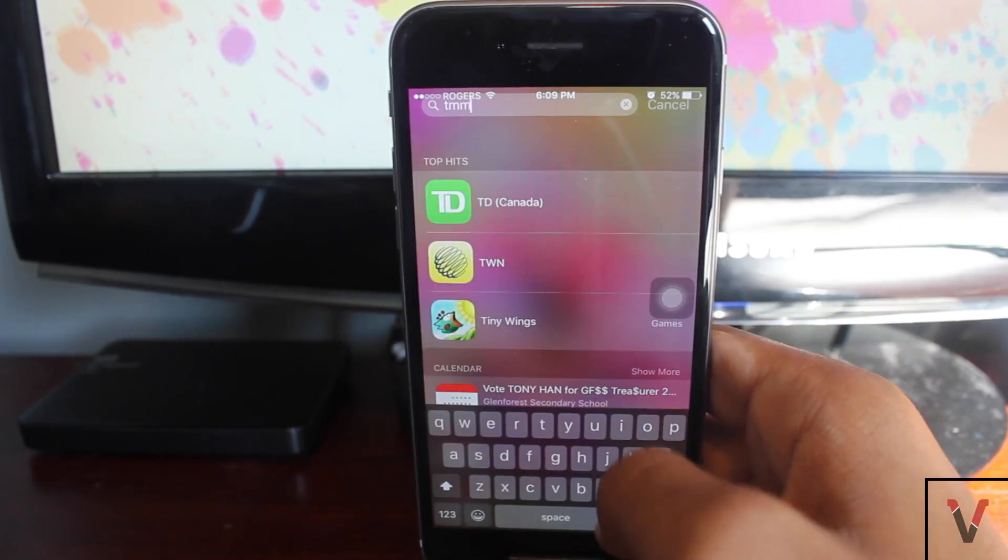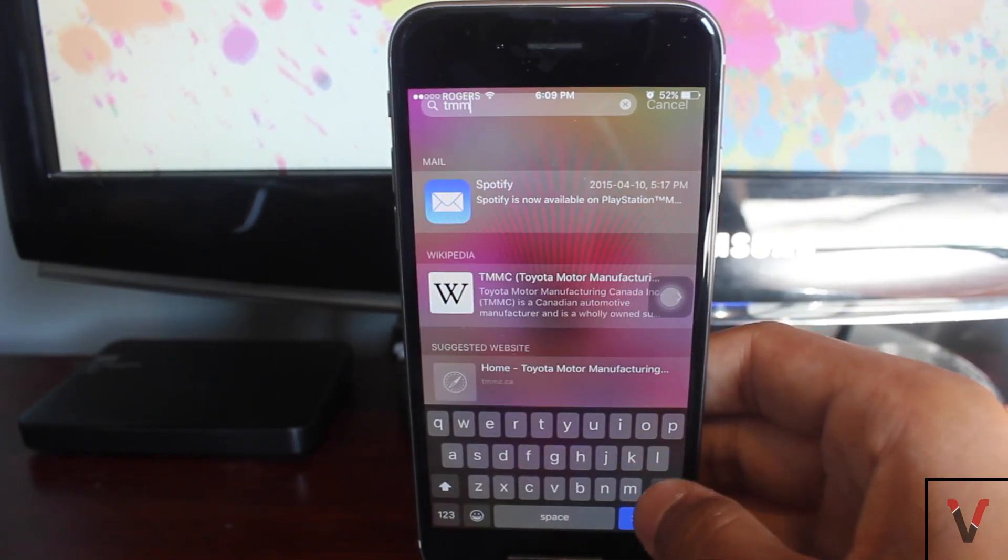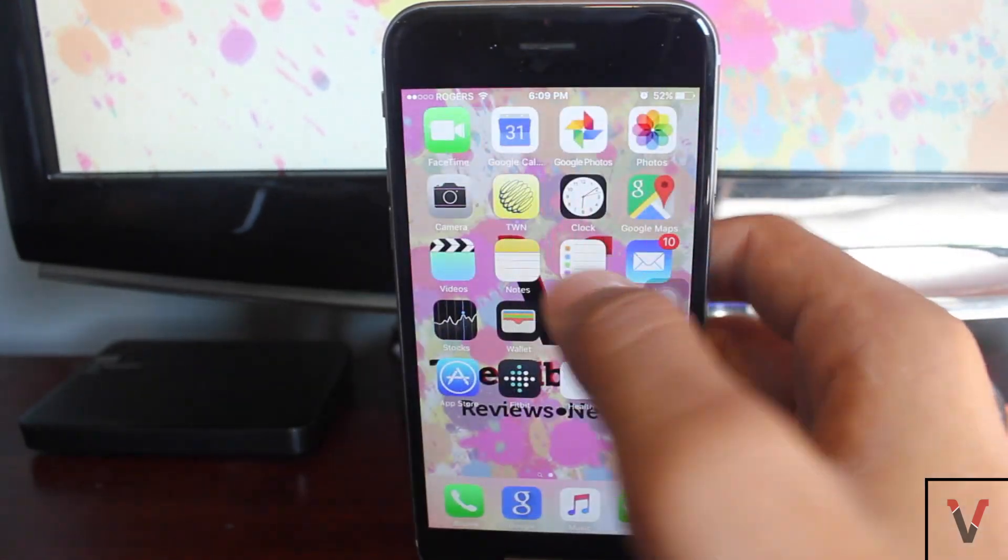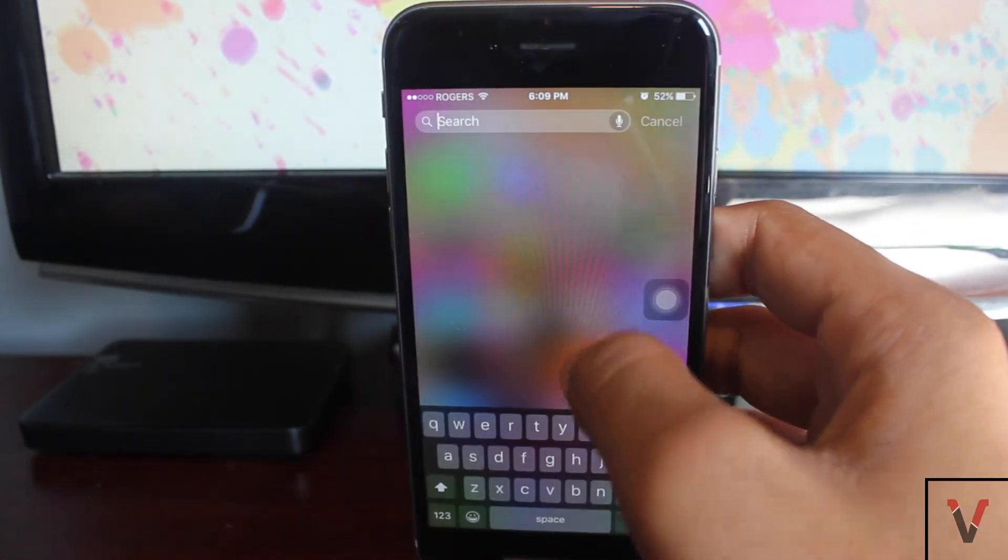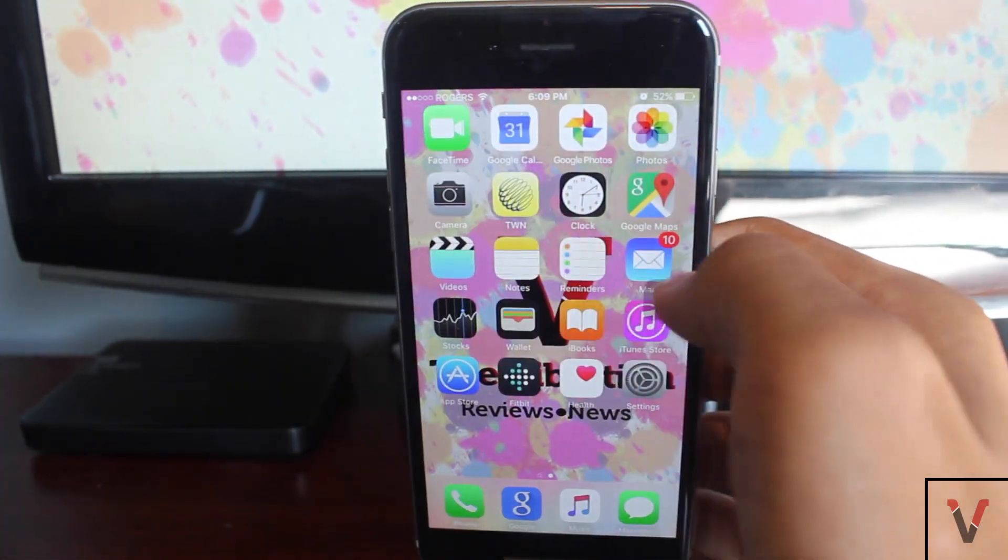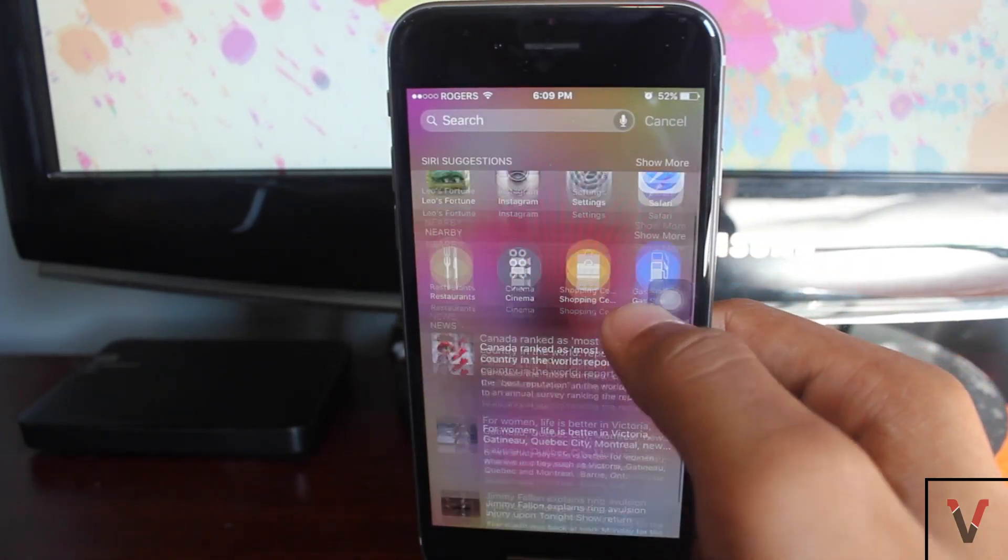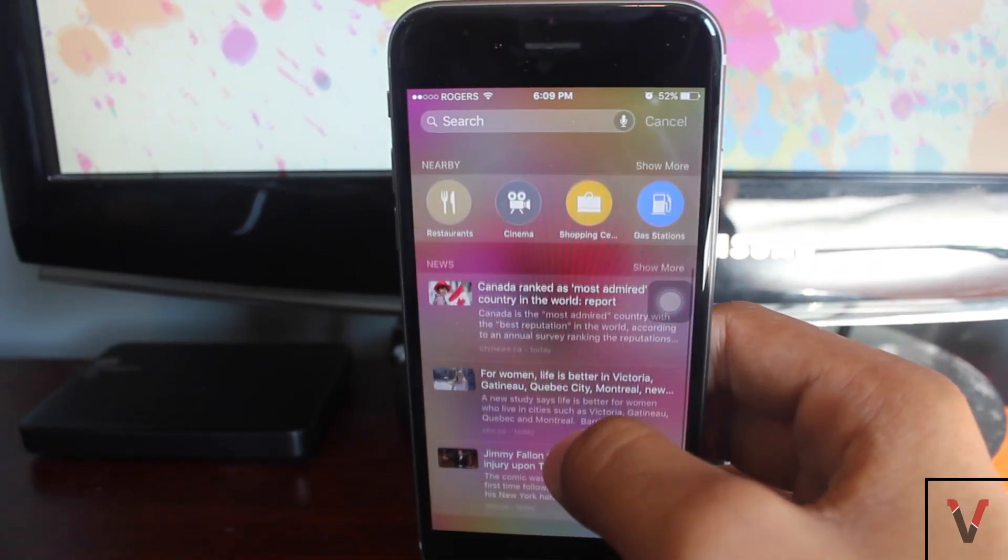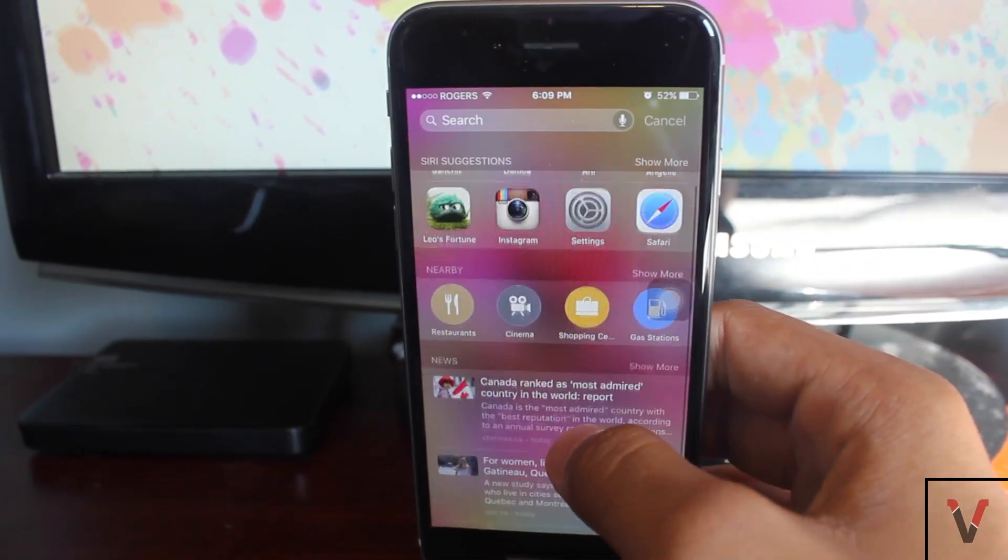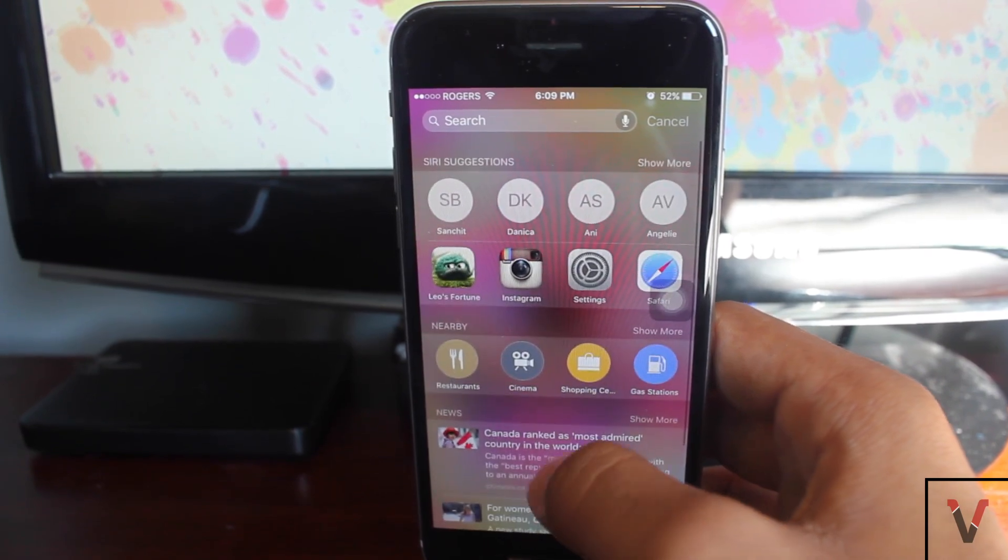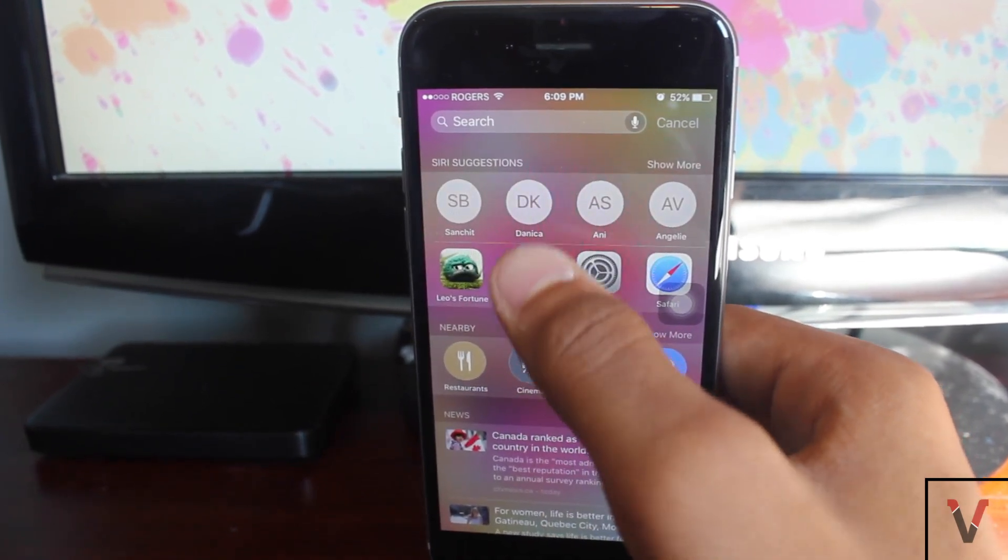For example, if I go for a run every morning at 7am, then Siri will suggest the music app every morning at 7am, as well as opening up the music app for you when you plug in your headphones. This works with apps, places and contacts.